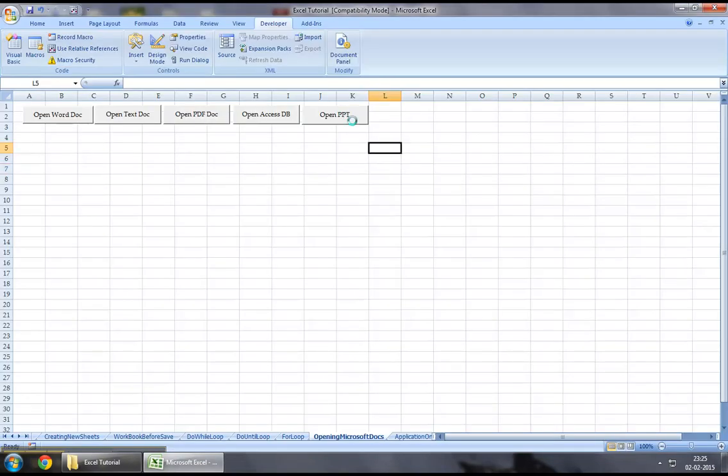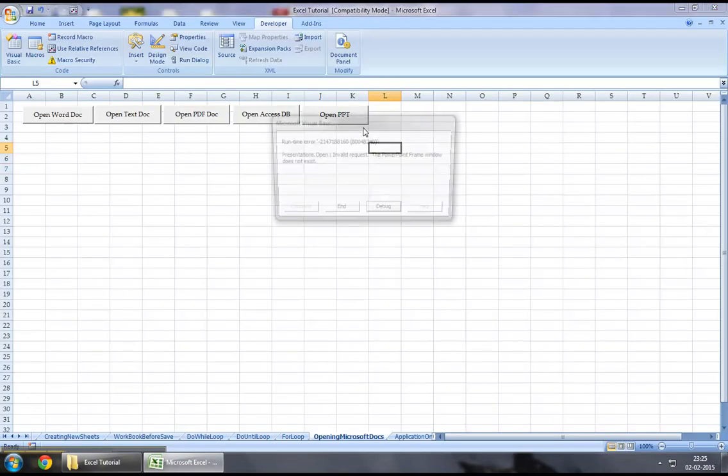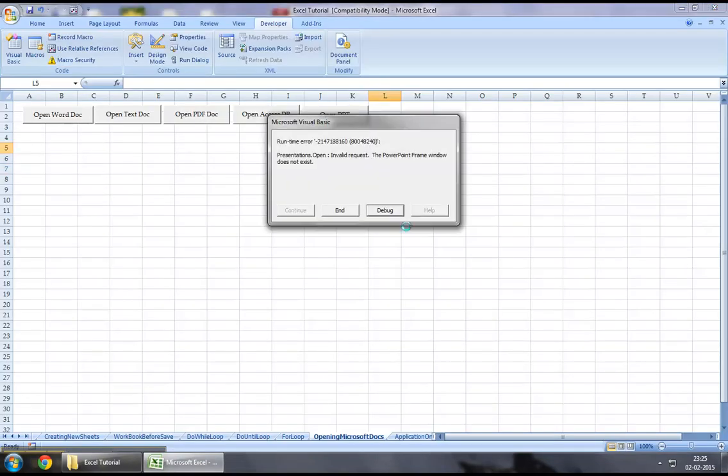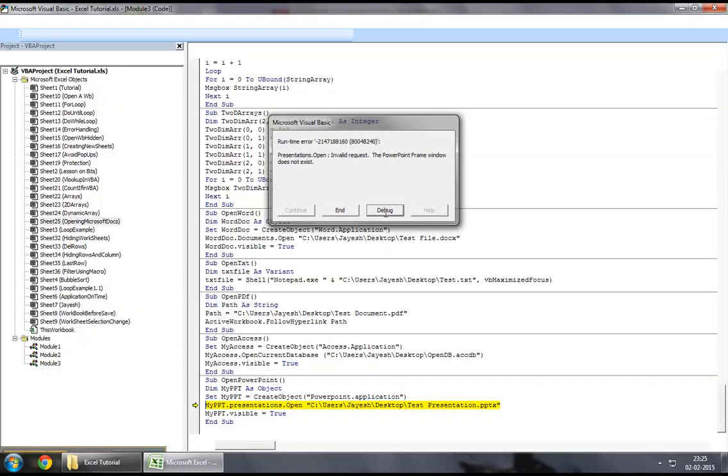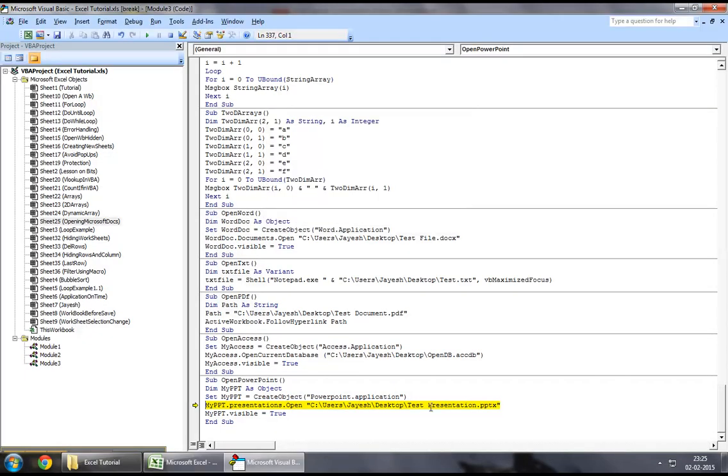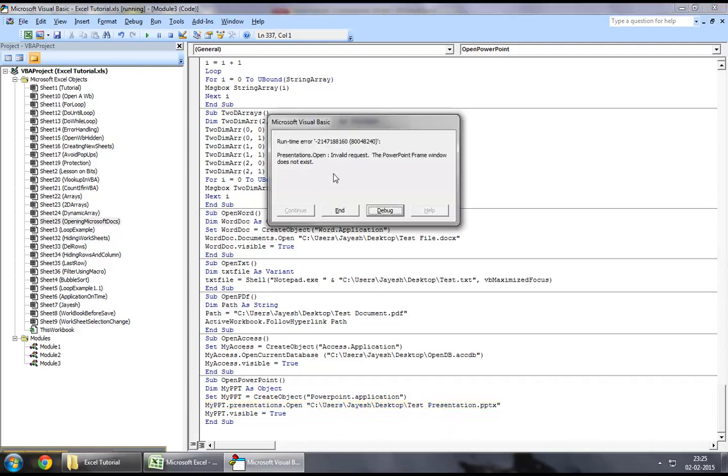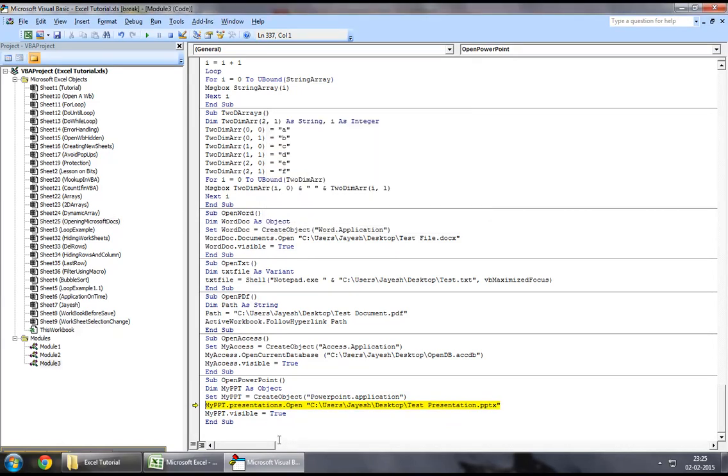So let's try now. Okay, so it seems like we've got an error that says the PowerPoint presentation does not exist. So it says presentation is not open. Invalid request. The PowerPoint frame window does not exist.